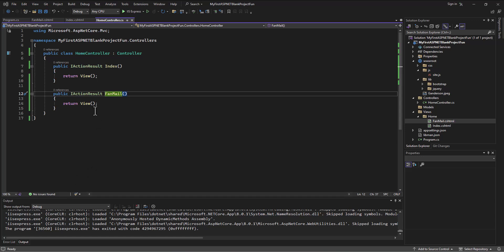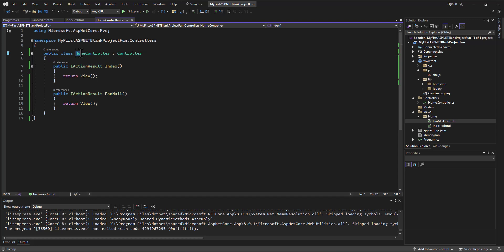Okay, so just recapping again. We have our namespace, that's the overall project. This is the area of the project controllers. In there we have a class called HomeController that inherits from controller.